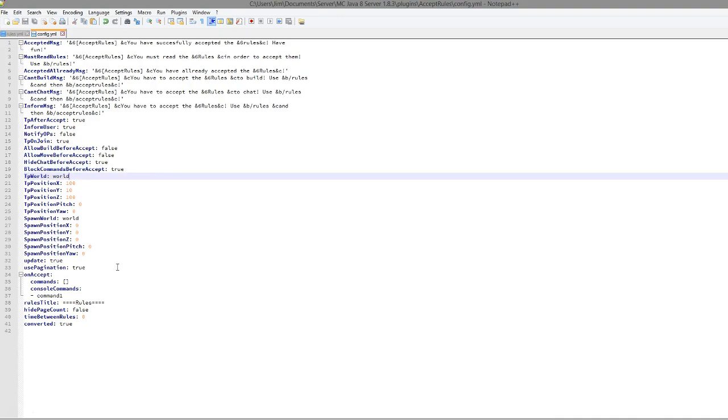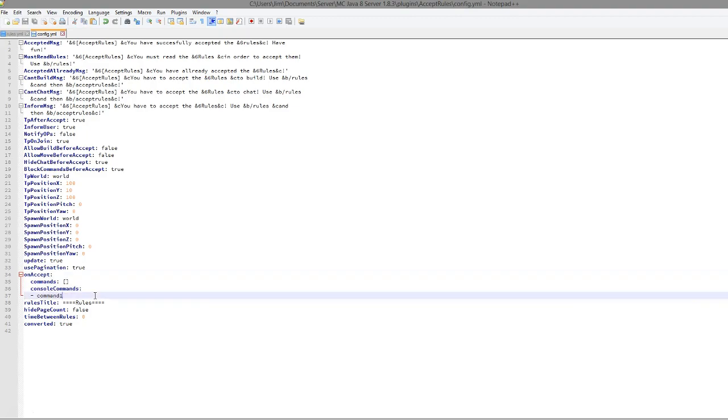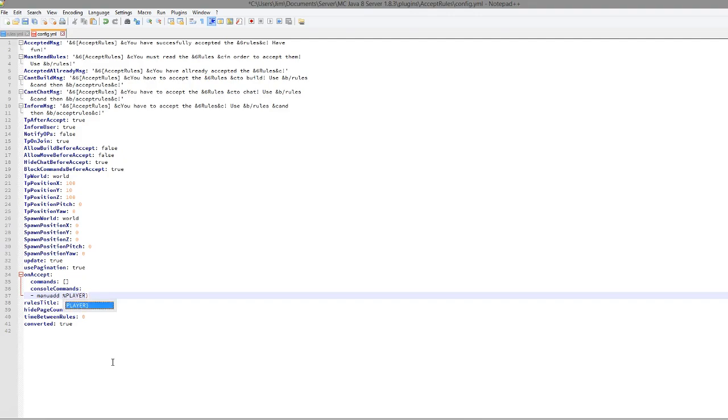Down here we can perform commands when they accept. So if you had Group Manager for example, you could do manu add the player name such as player. Make sure you put two percentage signs so it knows the player and then member rank.